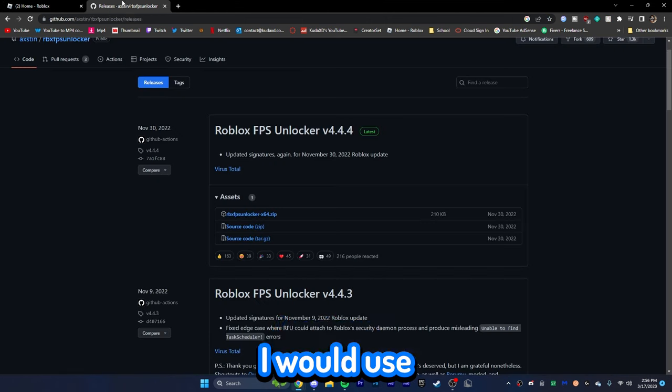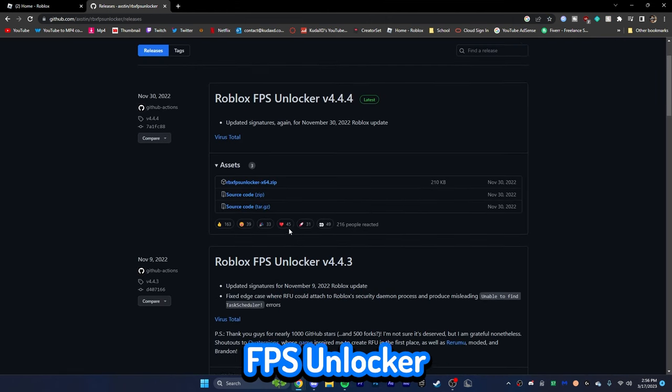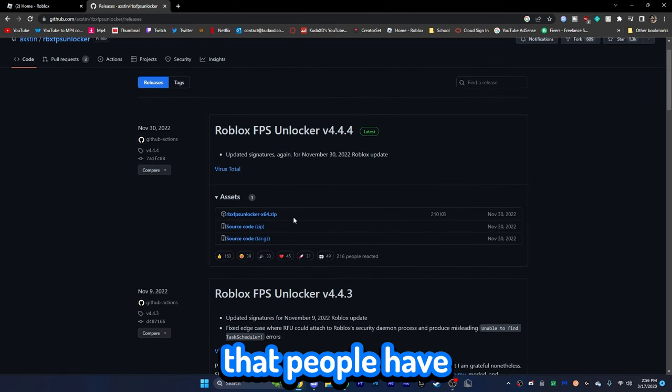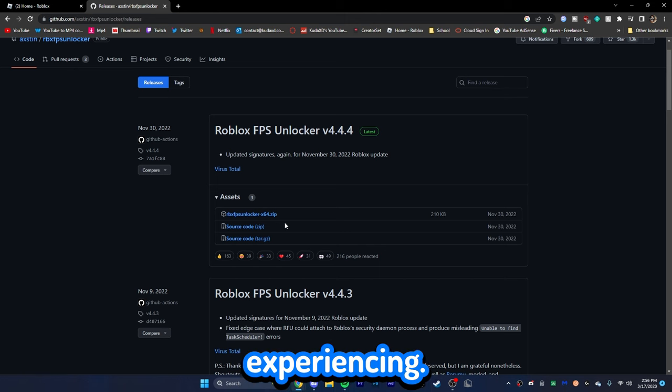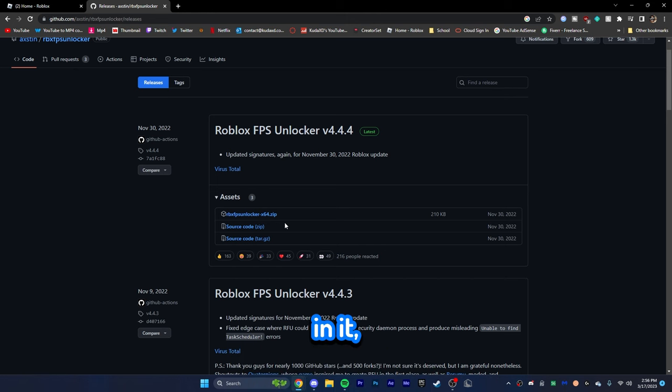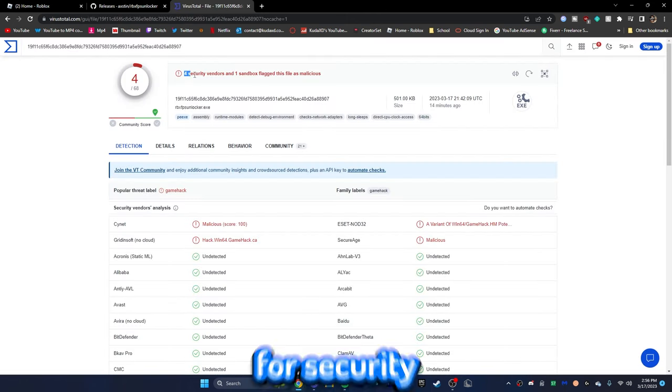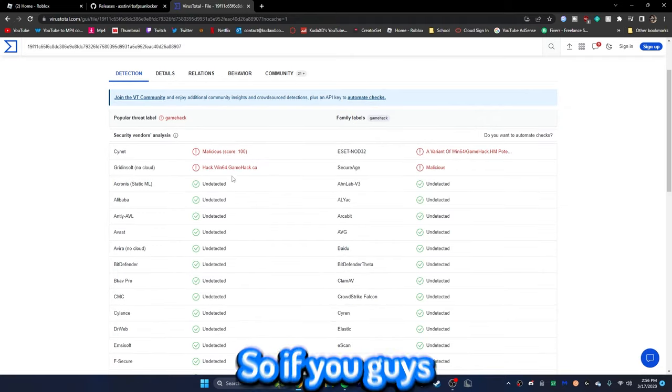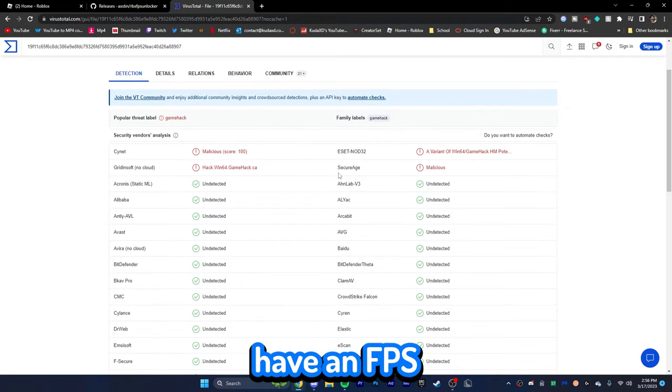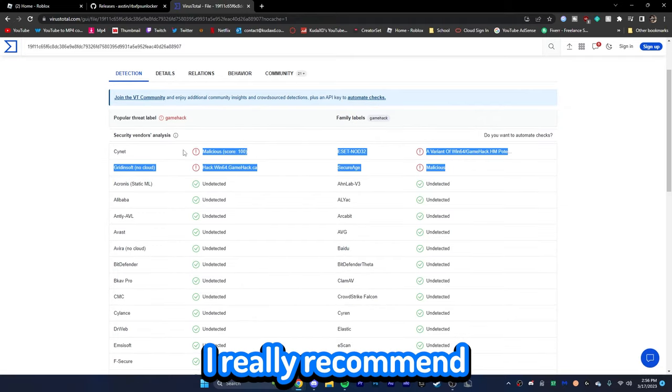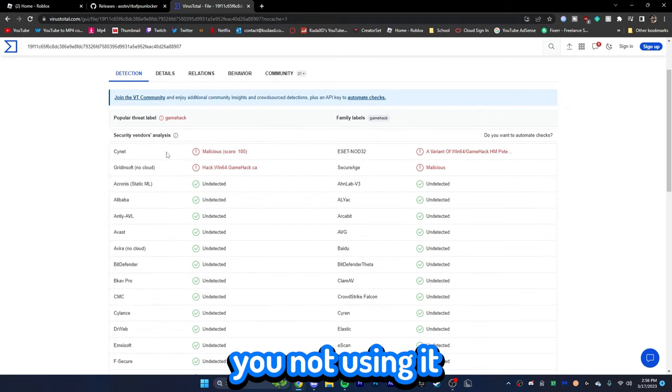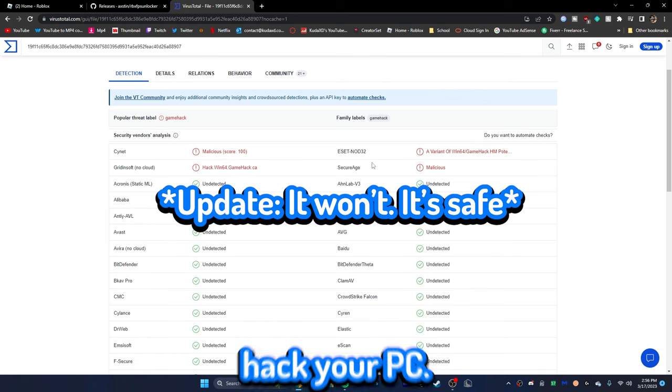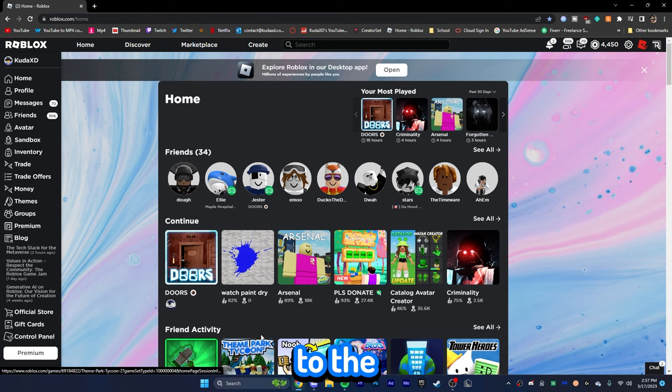Now, guys, the next tip I would use is using an FPS unlocker, but there has been an issue with it that people have been experiencing. Apparently, there's a virus in it. As you can see, there's four security vendors. Holy crap. So, if you guys have an FPS unlocker on your computer, I really recommend you not using it, as it might actually hack your PC.